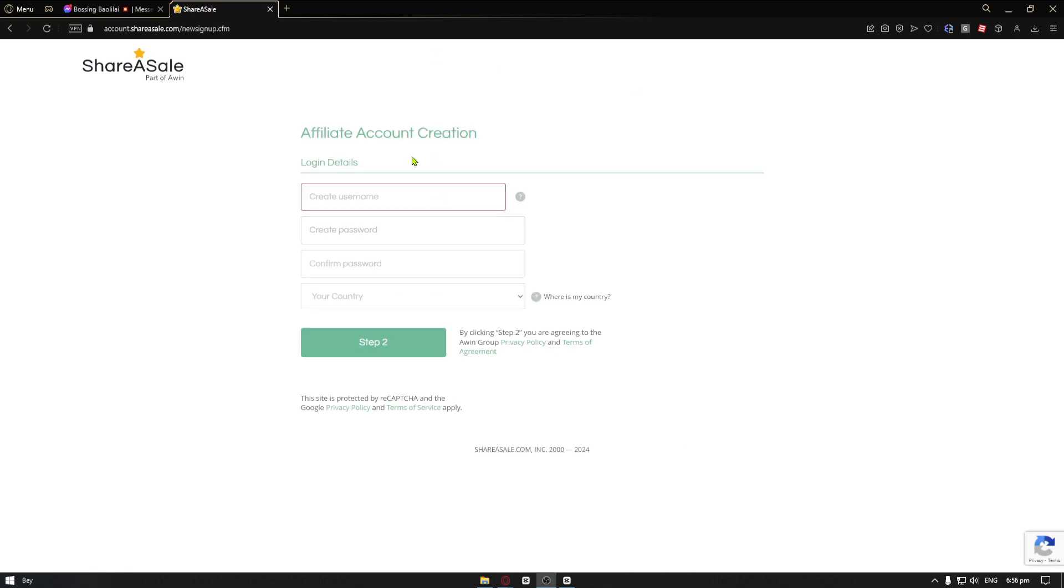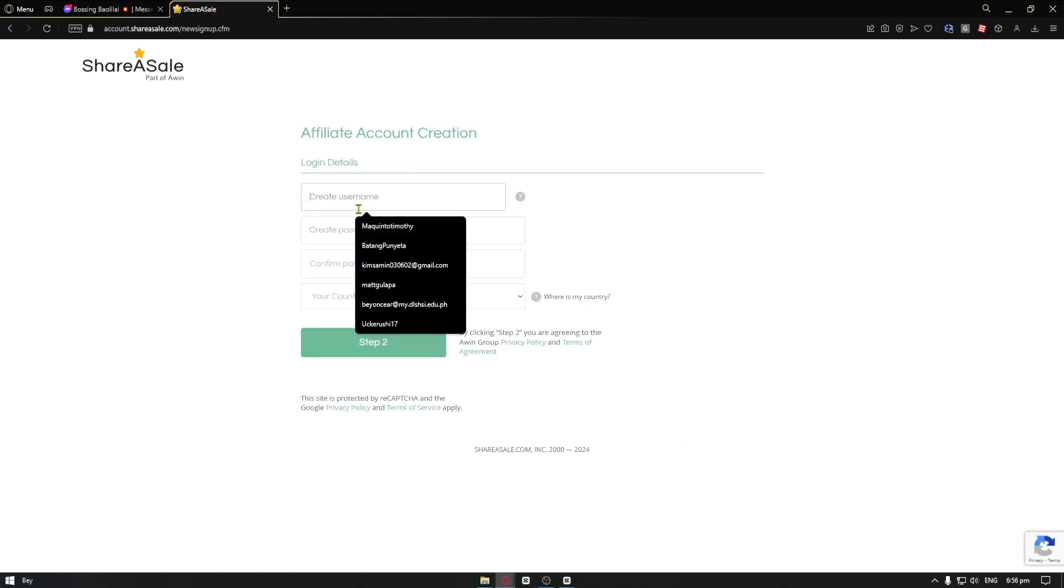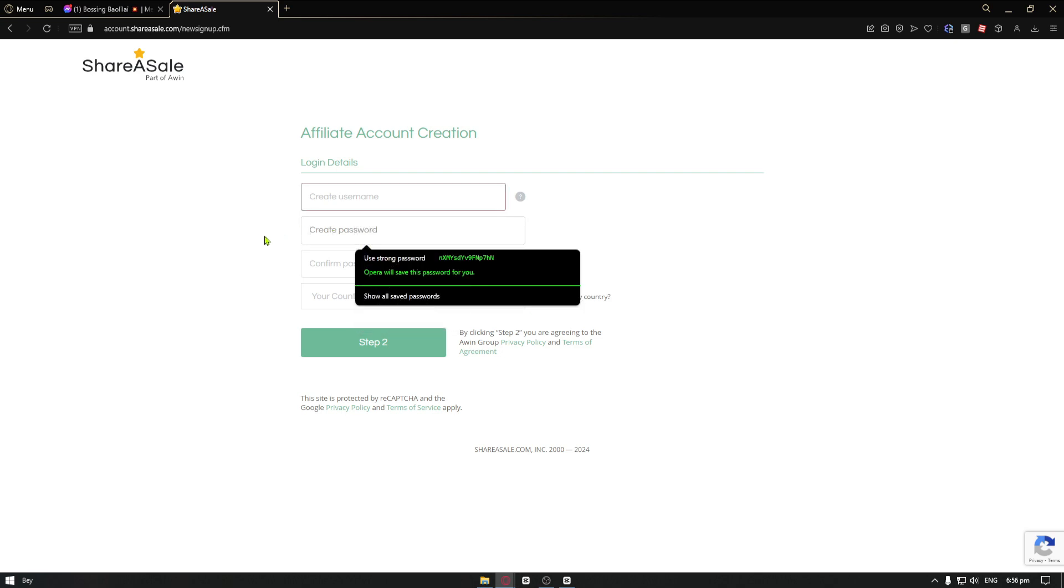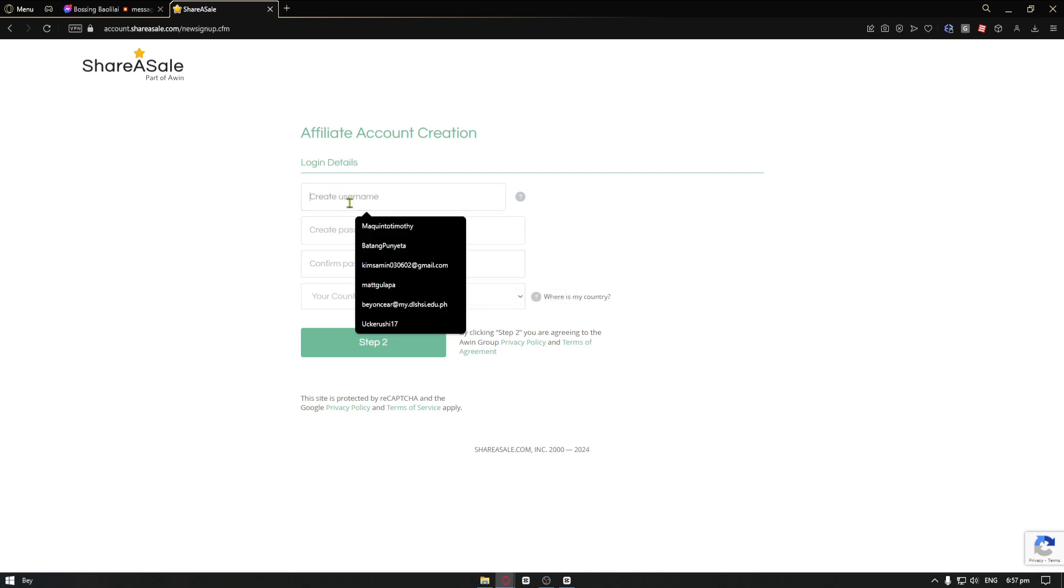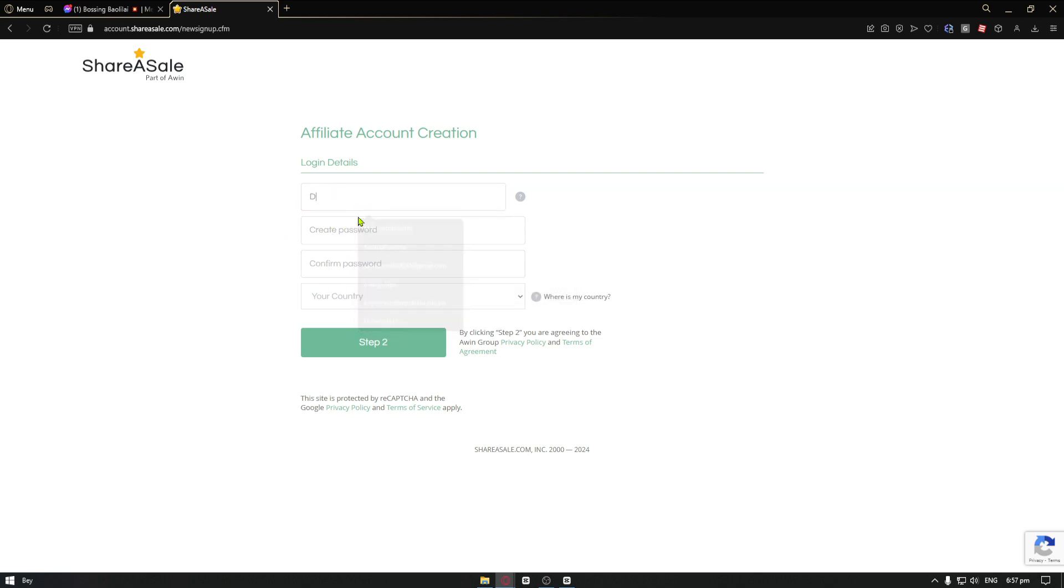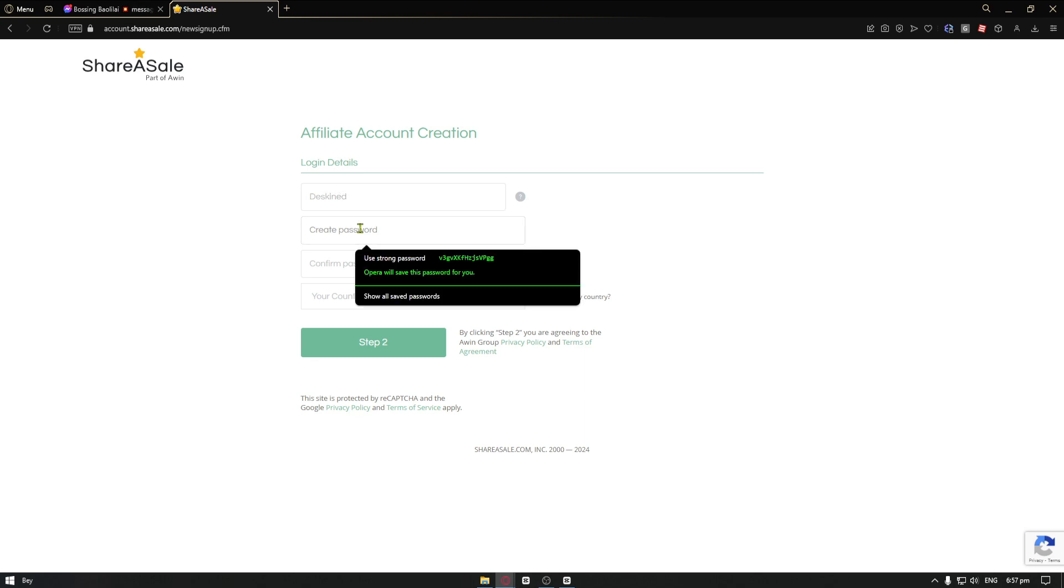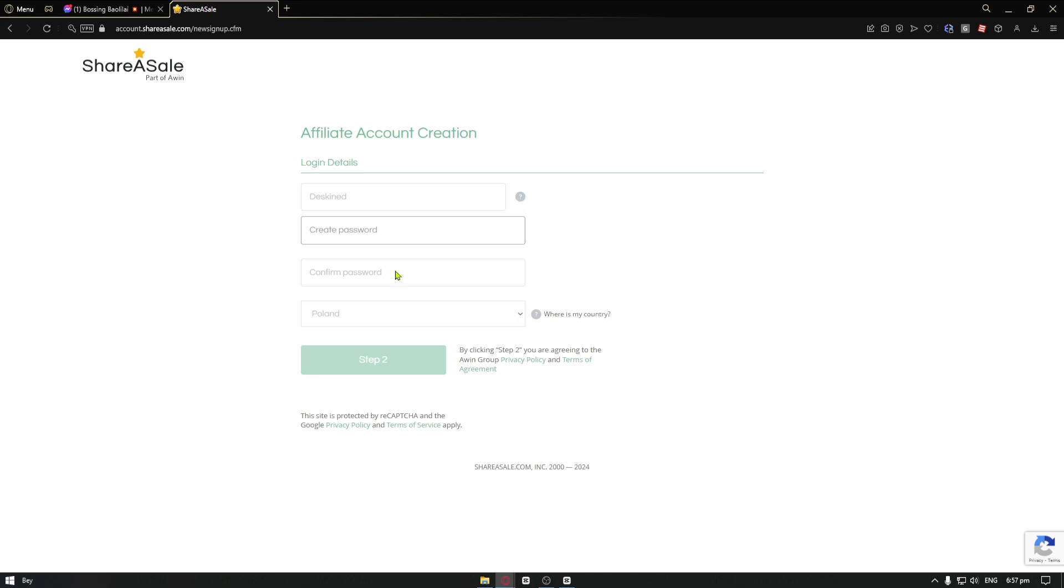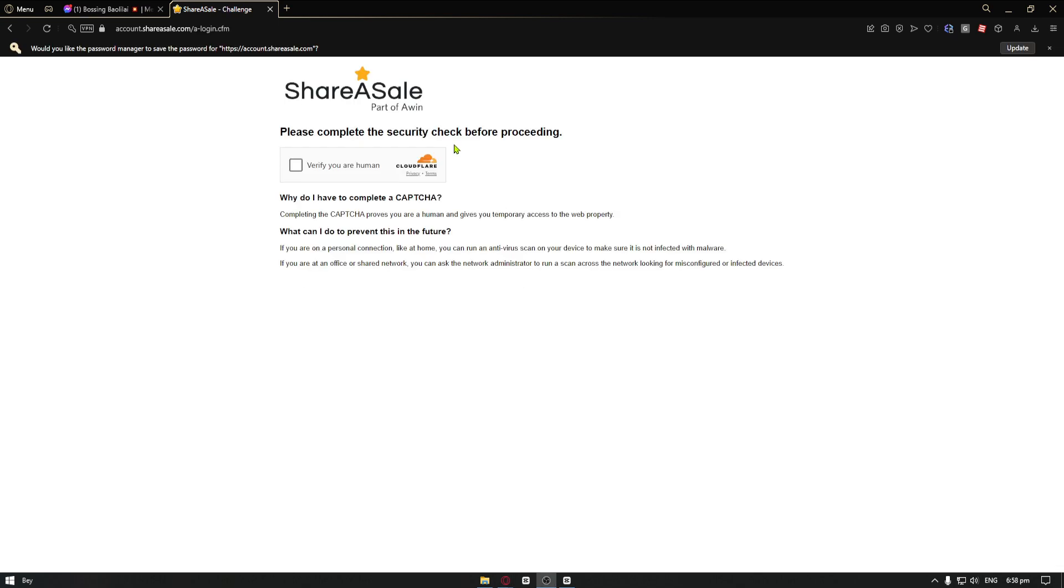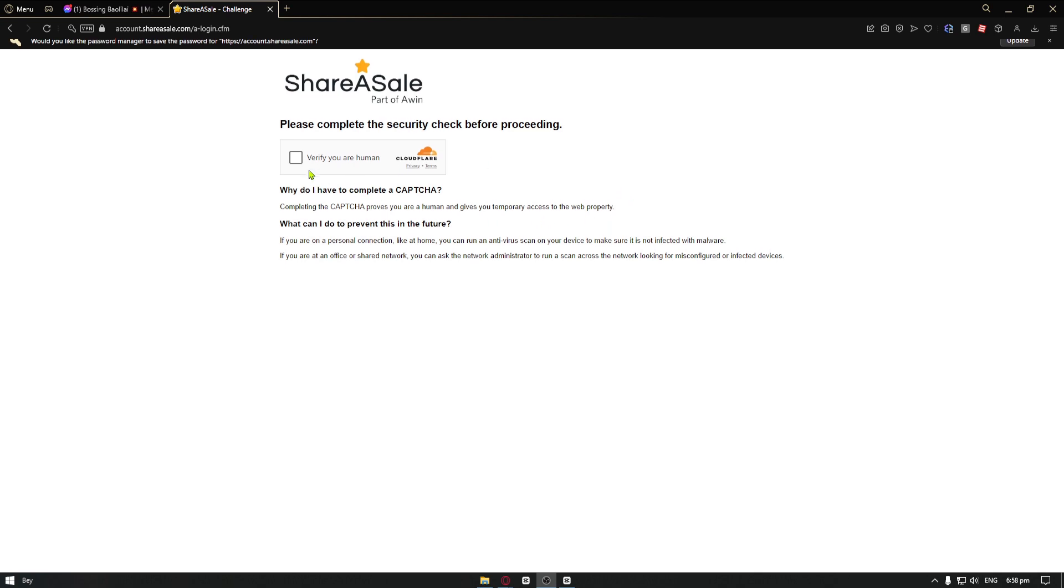From here, you want to create your username, password, confirm your password, and lastly your country. Let's just go ahead and do that really quickly as an example. After clicking on the second step, we will be taken to the CAPTCHA.